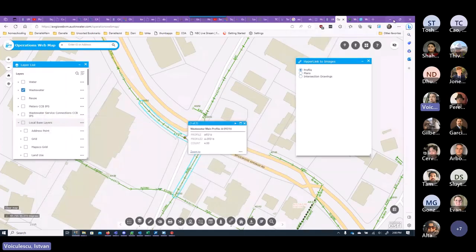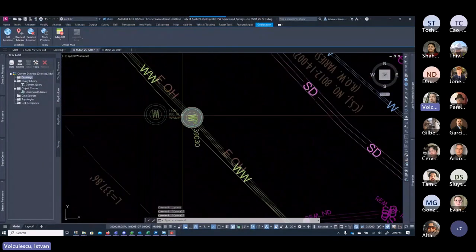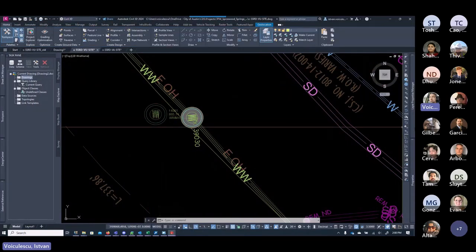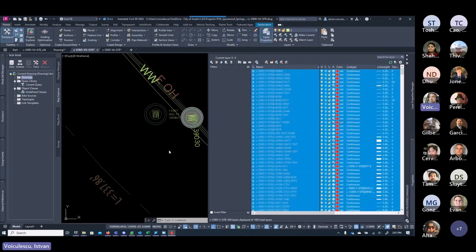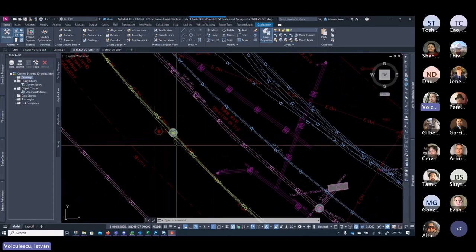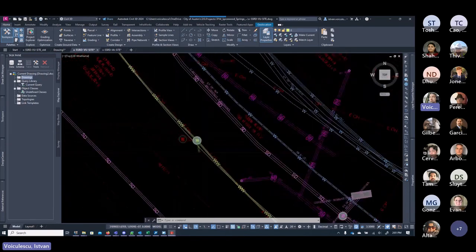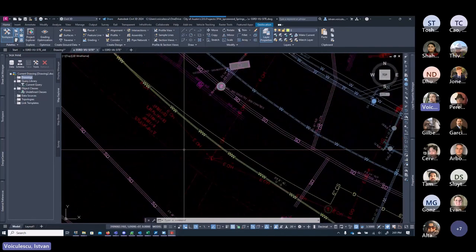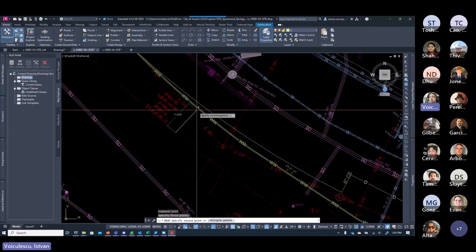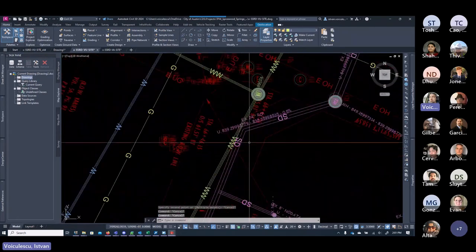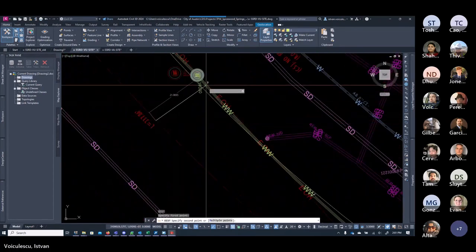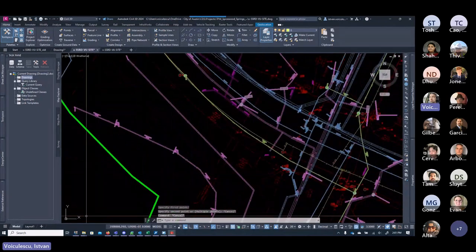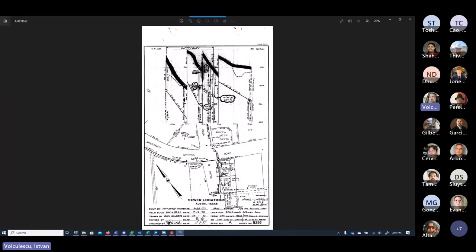To visually distinguish survey data from GIS data, change the layer colors of the survey layers to a different color — for example, red. This makes it easy to see what's in the survey versus what's from GIS. Then measure the offset distance from the right-of-way. Based on the profile image showing approximately 17.5 feet, use that distance to position the GIS linework to match the expected pipe location.